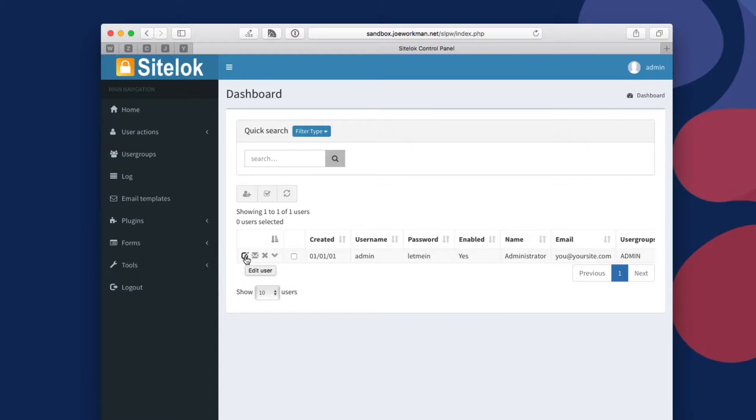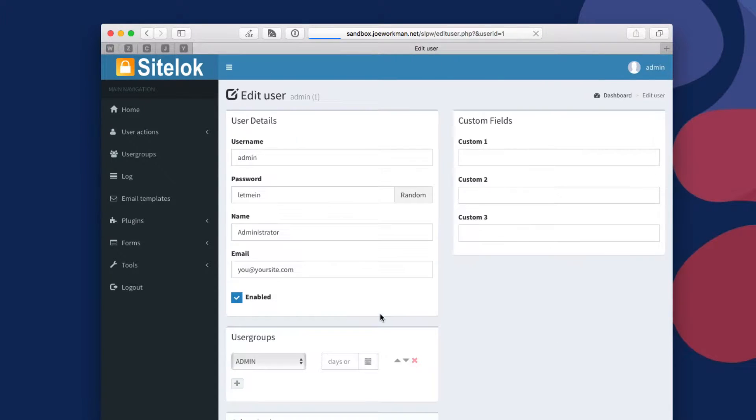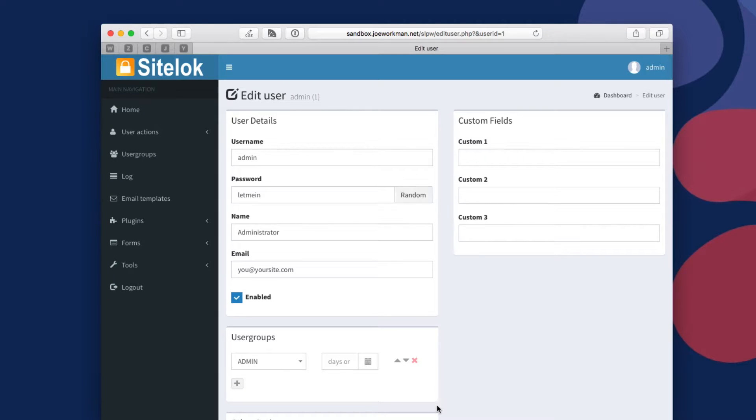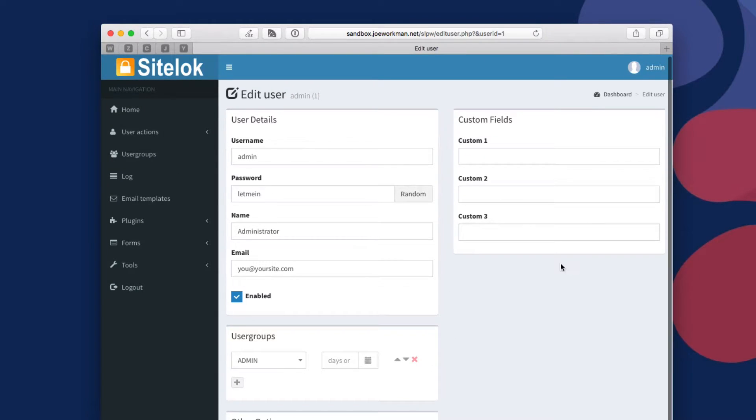You can edit users by simply clicking on this and it'll take you to the edit user page for this particular user. This is where you can assign a random password and things of that nature, add them to groups and so on.